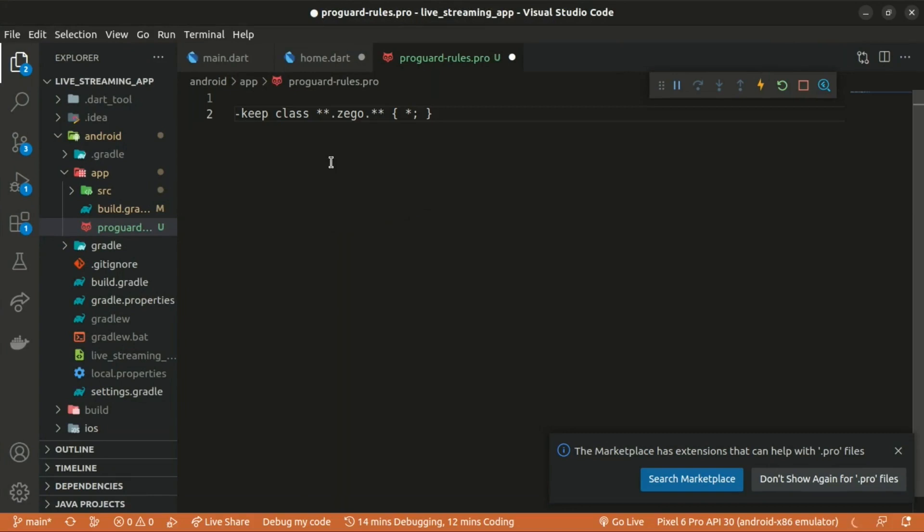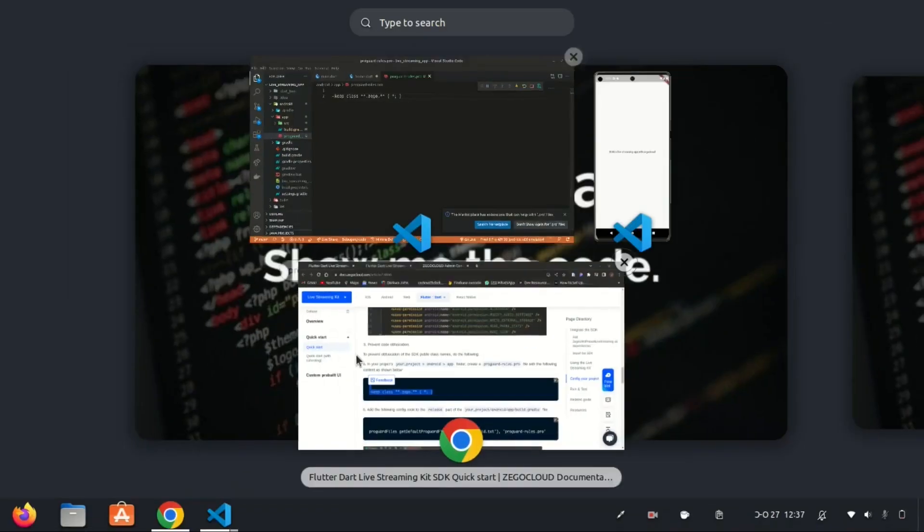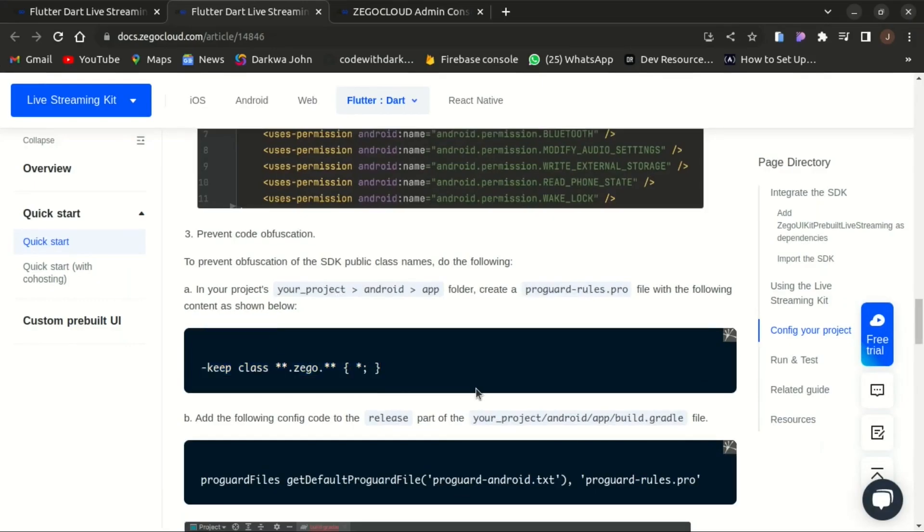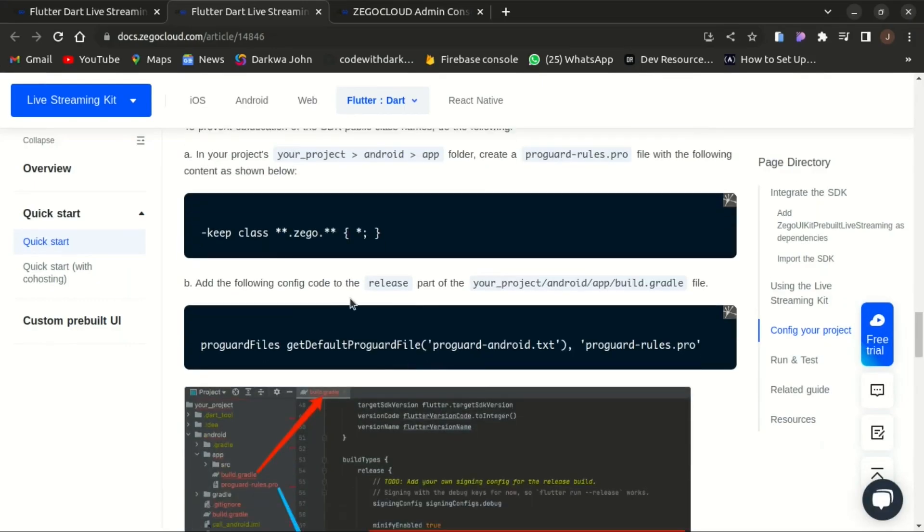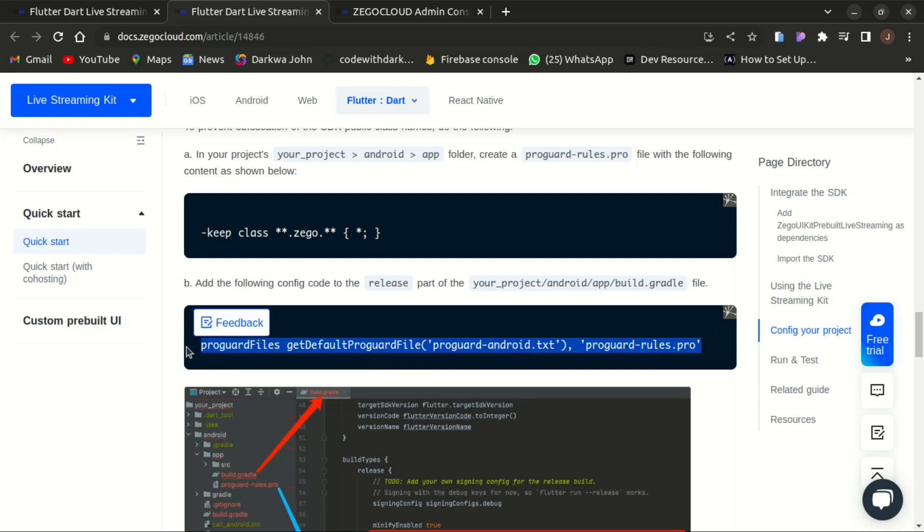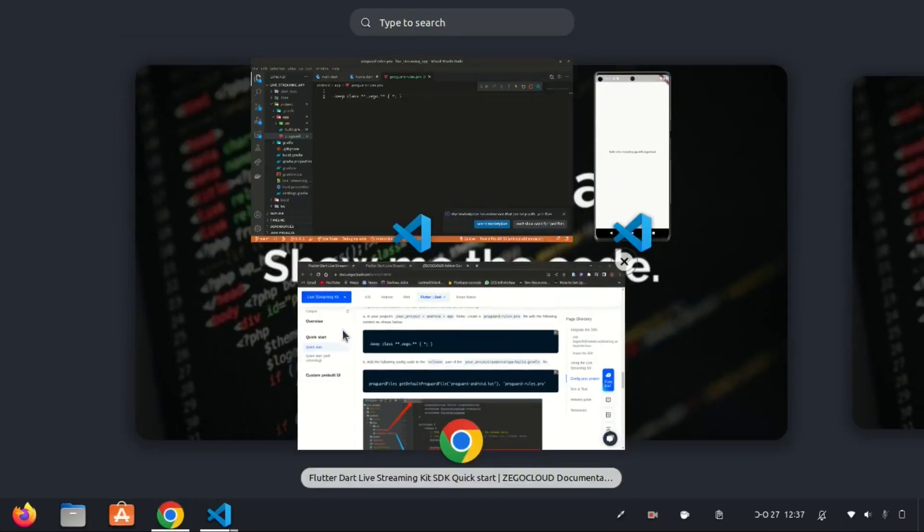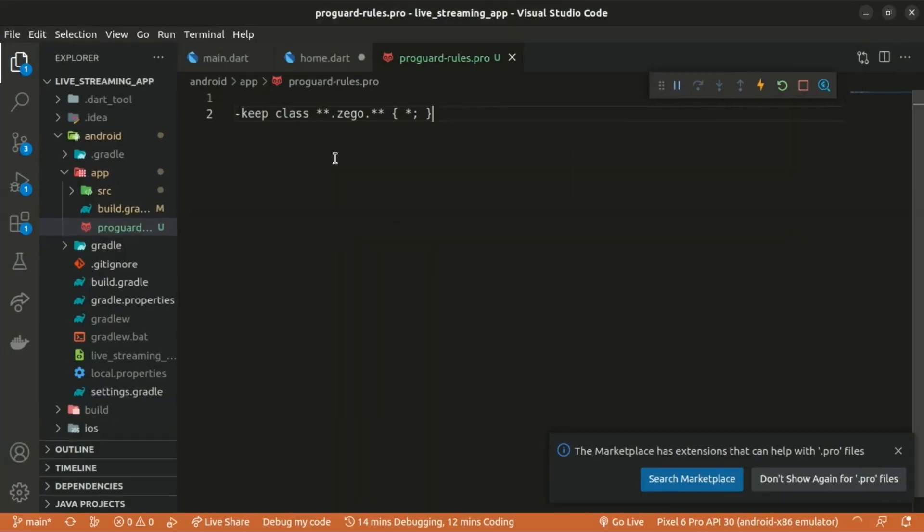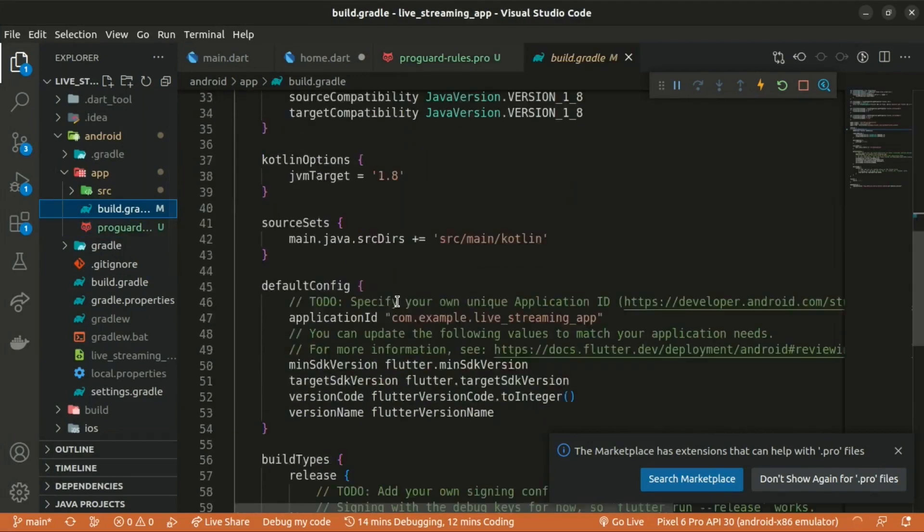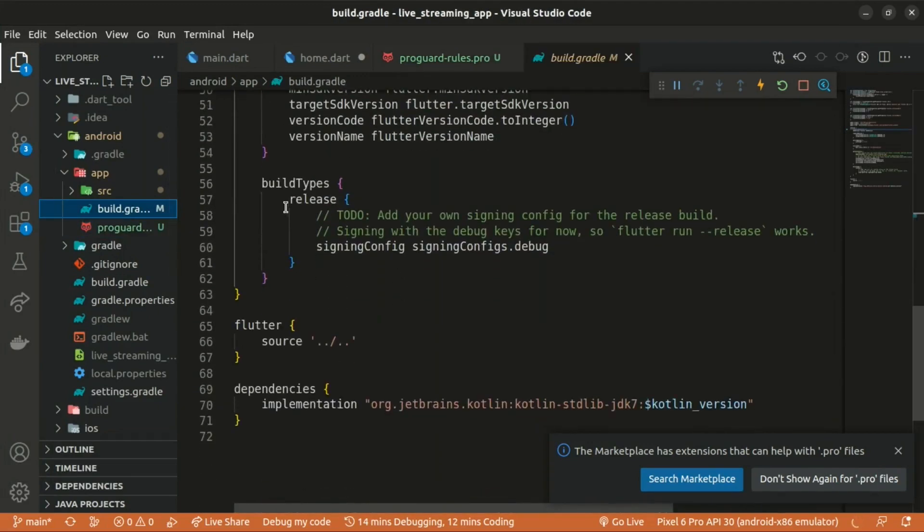One more step. We need to add the following content to the release part of the build.gradle. That's found within the Android app folder. So you copy that. Within your app, we have the build.gradle, the release part. We add the code there and saving the changes.